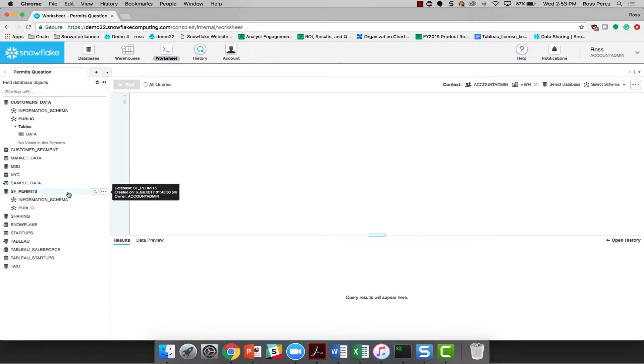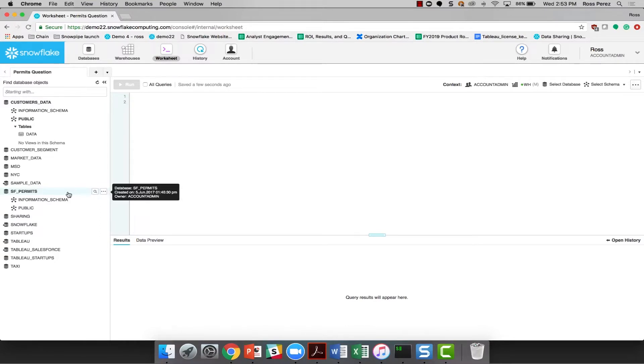With all the excitement of the Warriors and their latest championship, everyone in San Francisco is talking about their new stadium. I wonder how much it costs and if it's over budget. Let's see if we can figure that out in a minute or two with the powerful Snowflake worksheet.